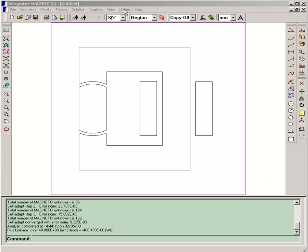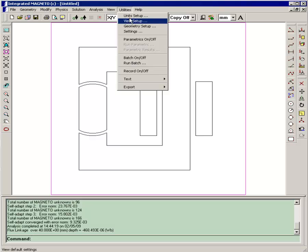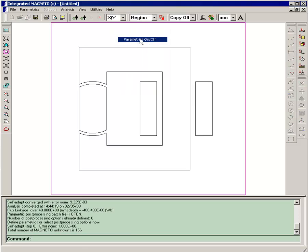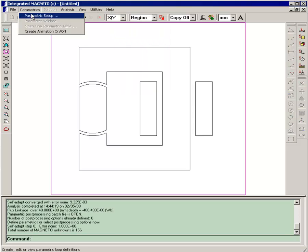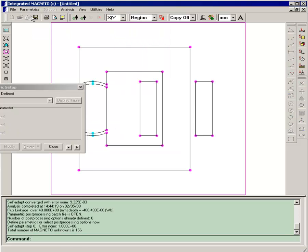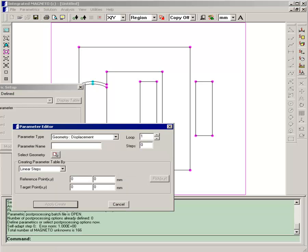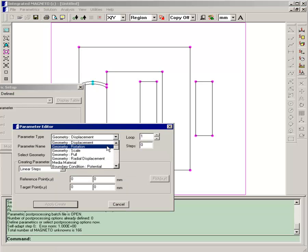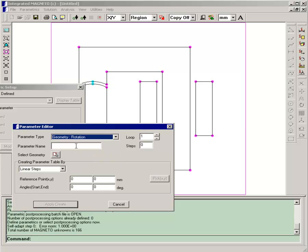We begin by turning parametrics on and then opening the parametric setup dialog box, and we'll create a rotation parametric. We select geometry rotation and we'll call it angle for the rotor angle.